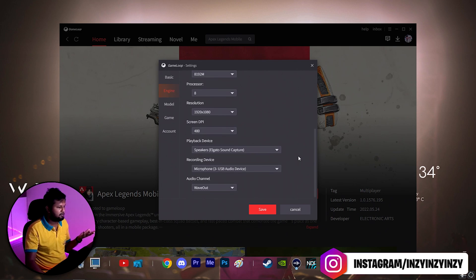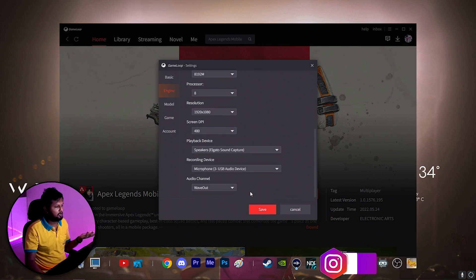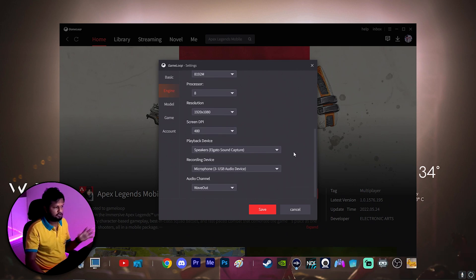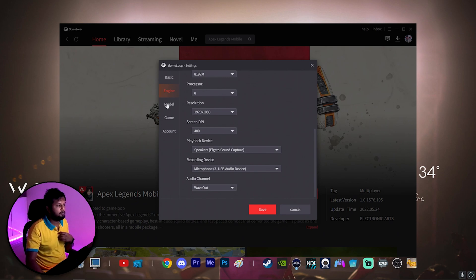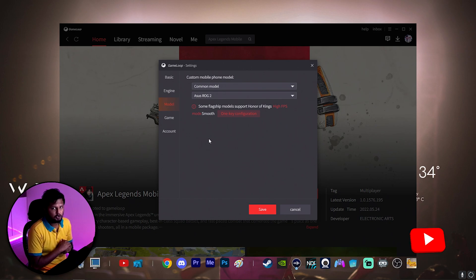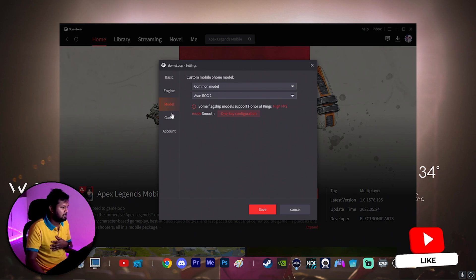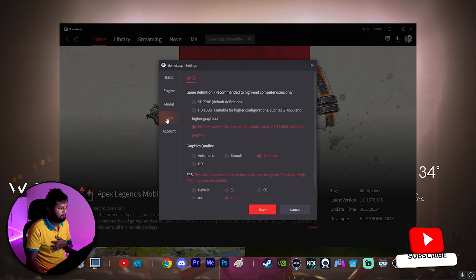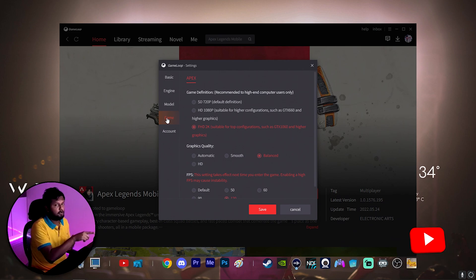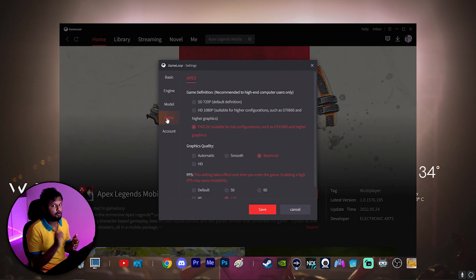For audio, the speaker and audio channel should be left at default. Next is the Model setting — it is suggested to keep the model as Asus ROG 2 for better performance; that's what I have kept.